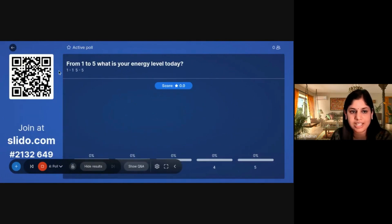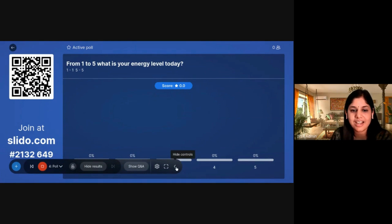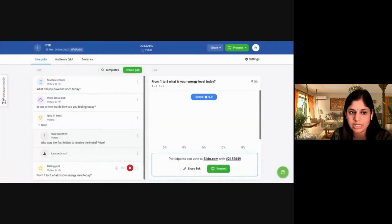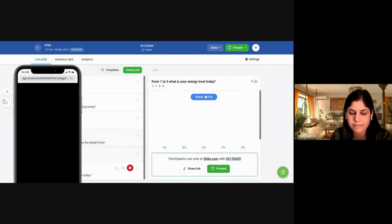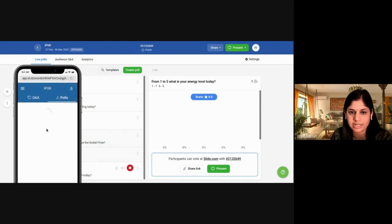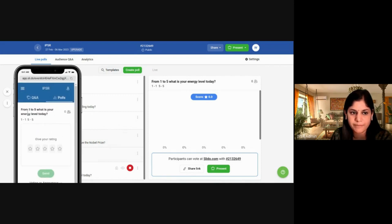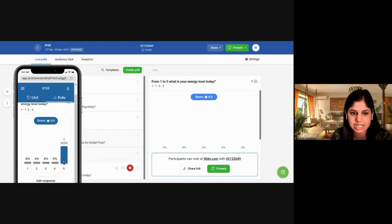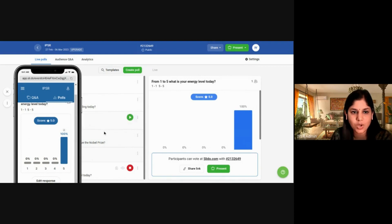Next is the rating poll: 'From one to five, what's your energy level today?' You can see the live results as people vote. On the left-hand side, there's a Participate Mode option, where you can try the participation mode yourself. The active poll is the energy level rating — I'm giving a five-star rating and clicking Send, and it displays the result live.